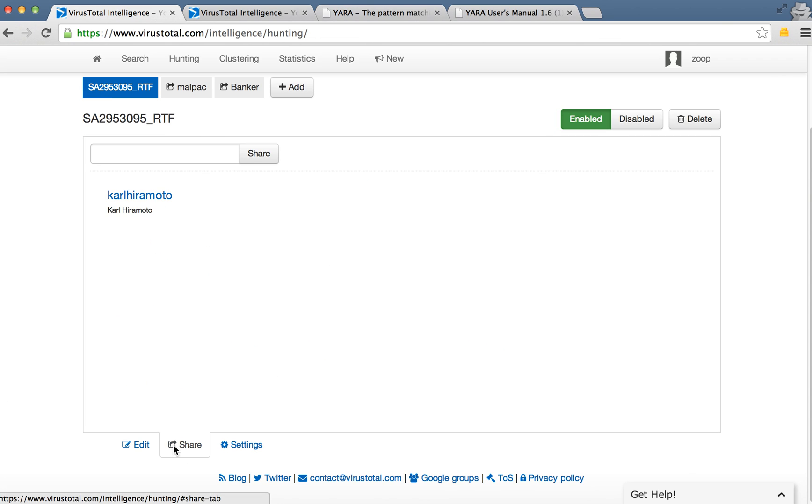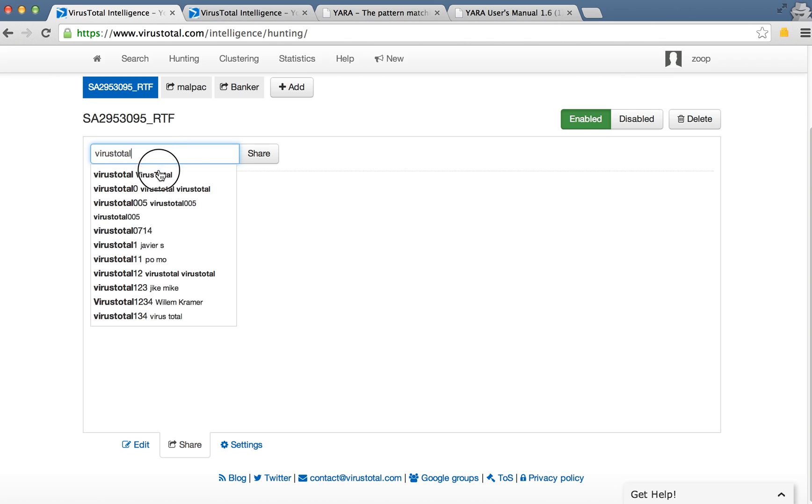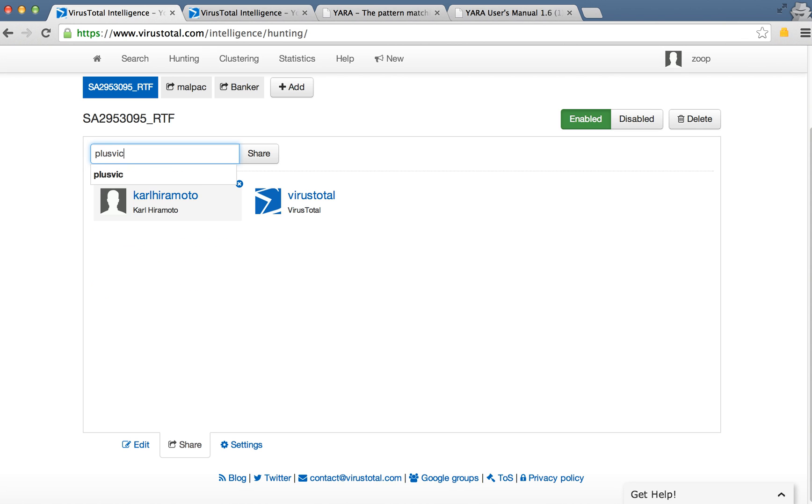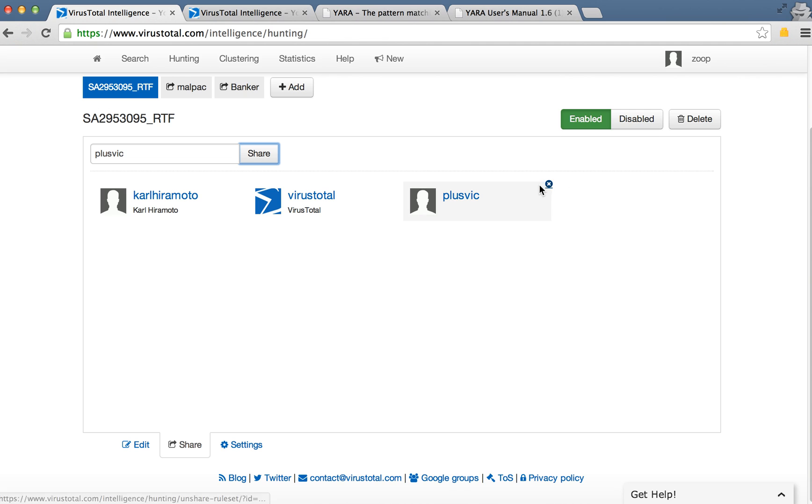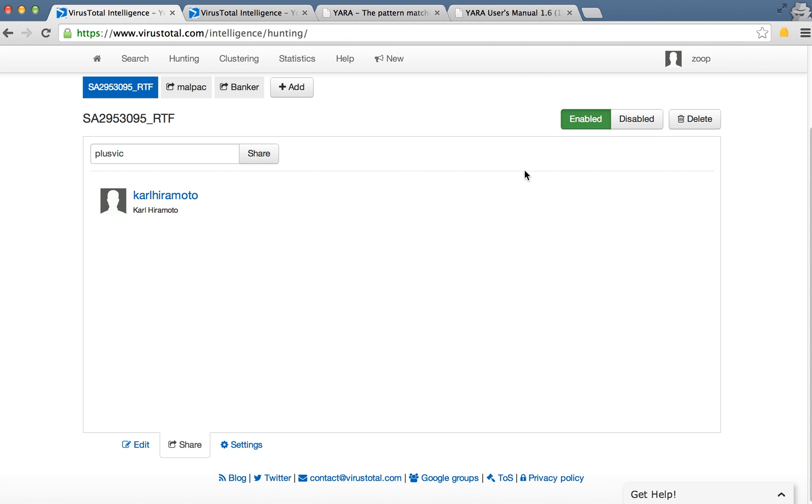Each rule you can share with different people in your organization. So here's a VirusTotal group which we can share to, or for example your own company, or you can type in individual users to share with. And you can also enable or disable the rules.